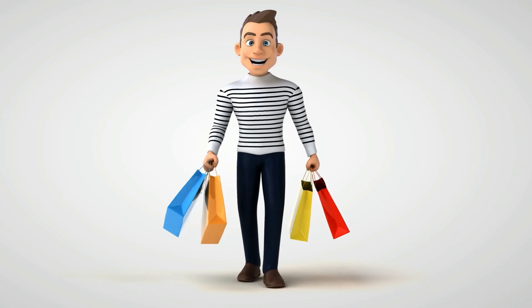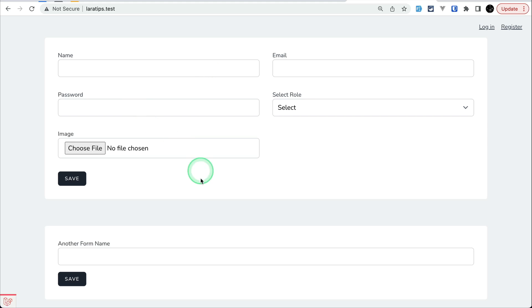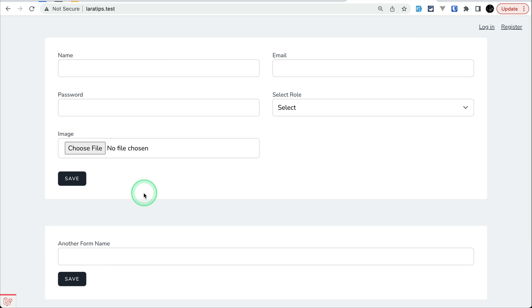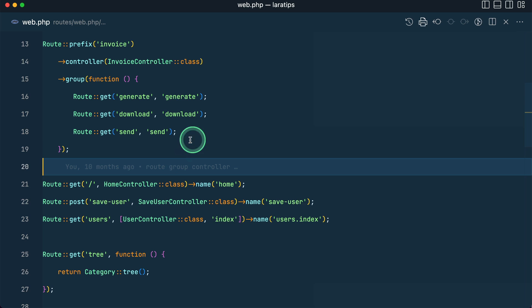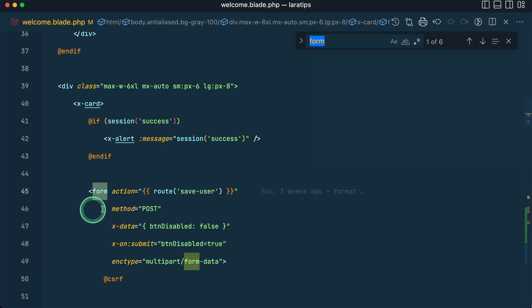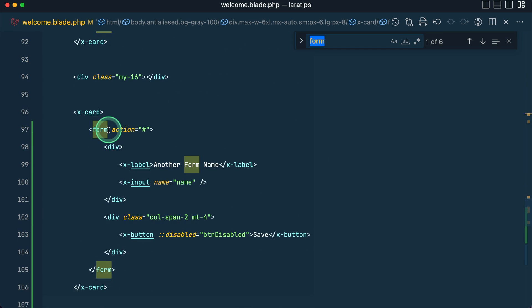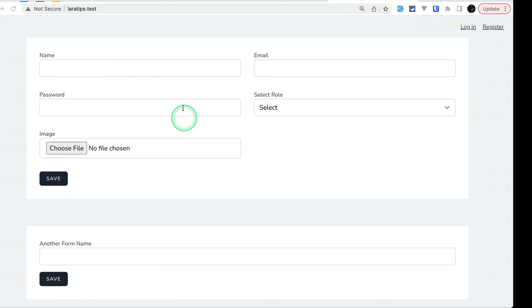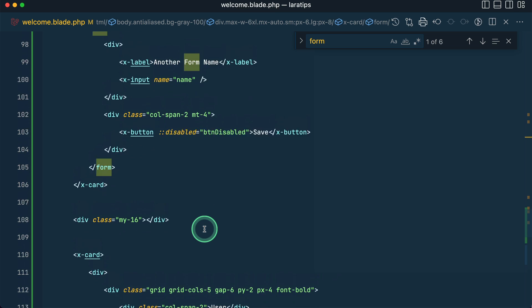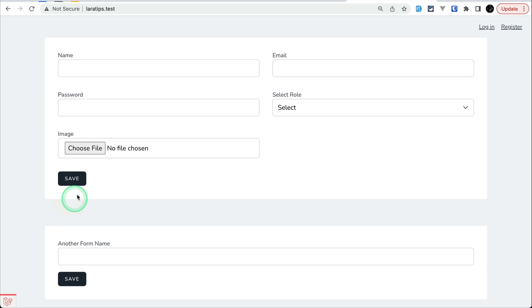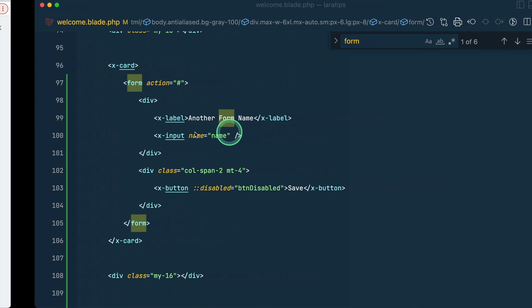In today's video we'll be looking at multi-bag validation. Suppose you have two forms on the same page, and both have a name field. In the name attributes of both input fields we'll write 'name'. If I show you the welcome controller and welcome.blade.php, there are two forms here - form one and form two - each with an input field named 'name'. This field is required, and if I submit it, it returns me back to the same page.